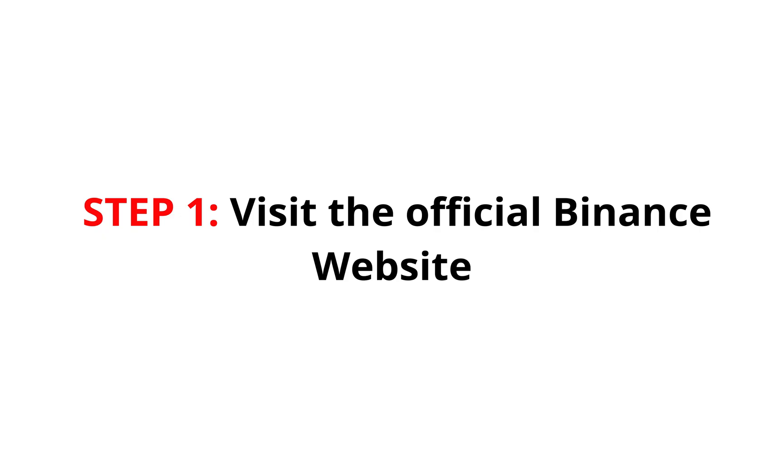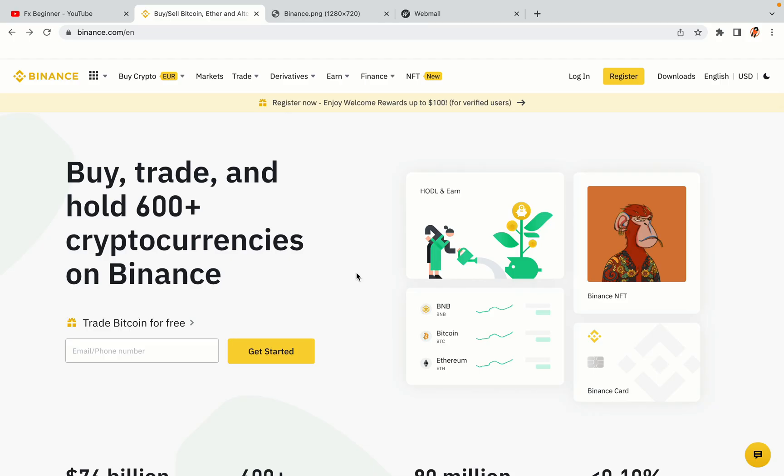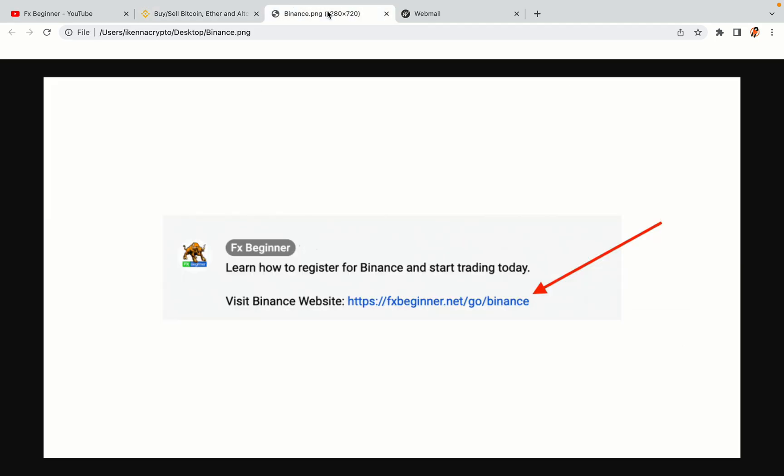Step 1. Visit the official Binance website. In the description of this video, I have provided the link to the official Binance website. Do well to use the links to avoid going to the wrong website. When you click the link, you'll be taken to the official Binance website.